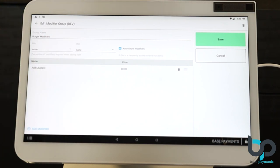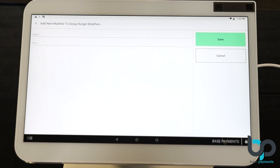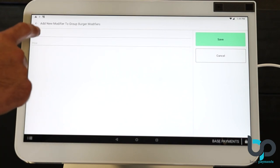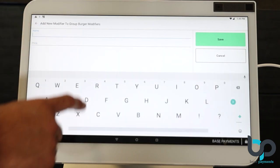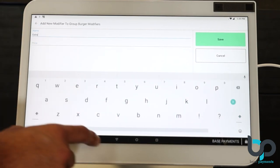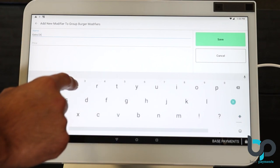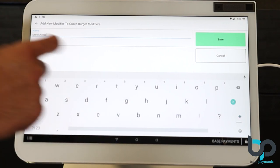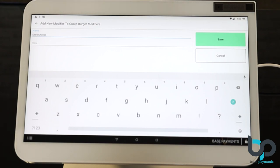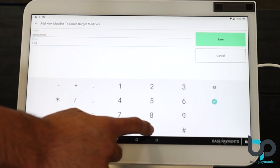Let's add extra cheese. So in this case, you may have a cost for cheese. So let's add a 50 cents surcharge for cheese. And remember, you don't have to enter the decimal places. After doing that, hit save.